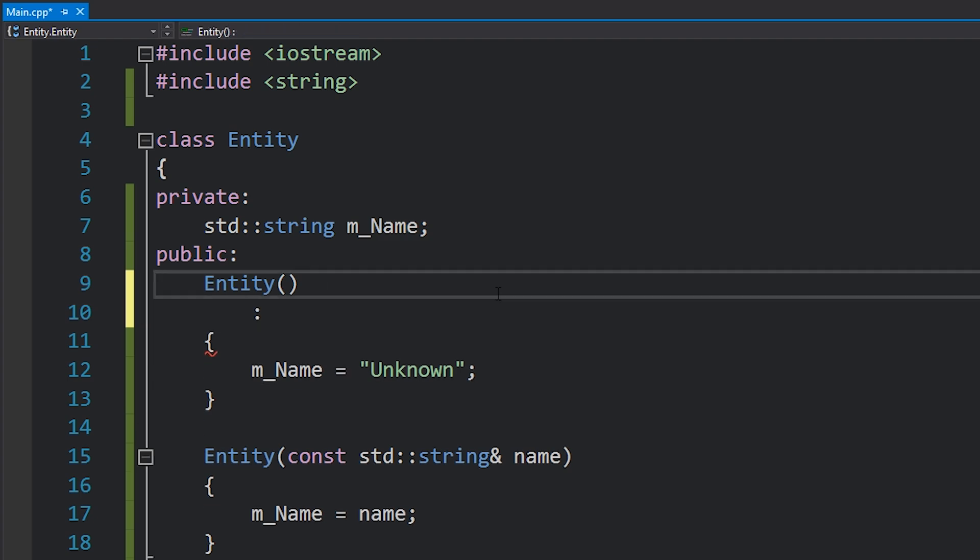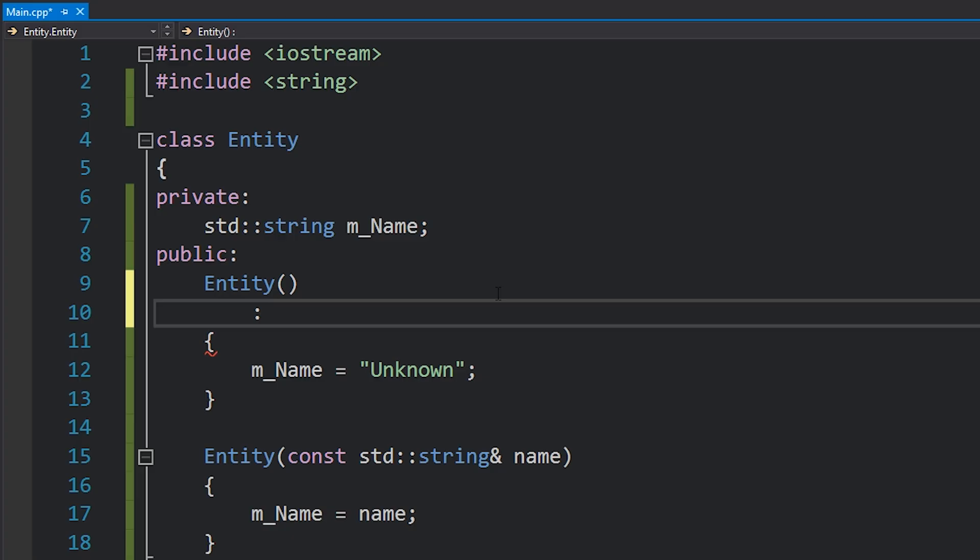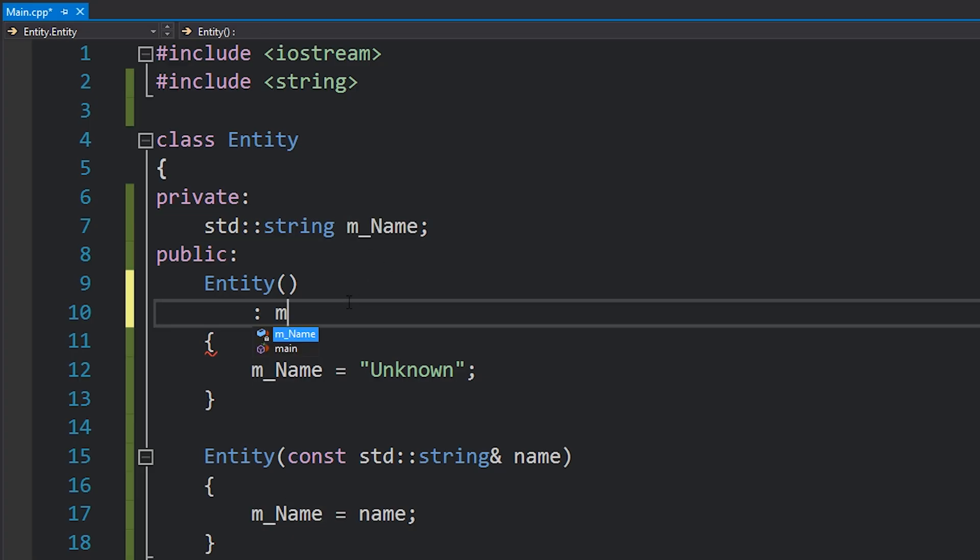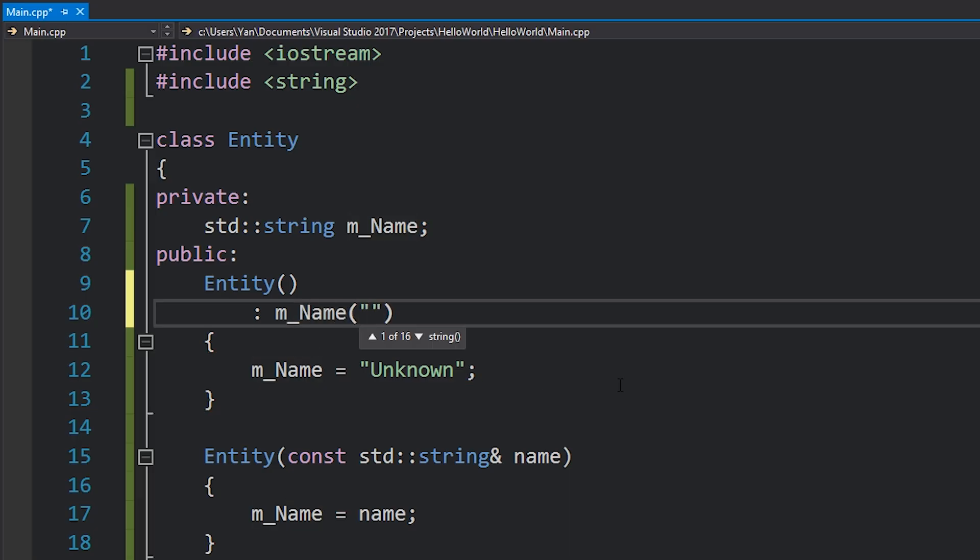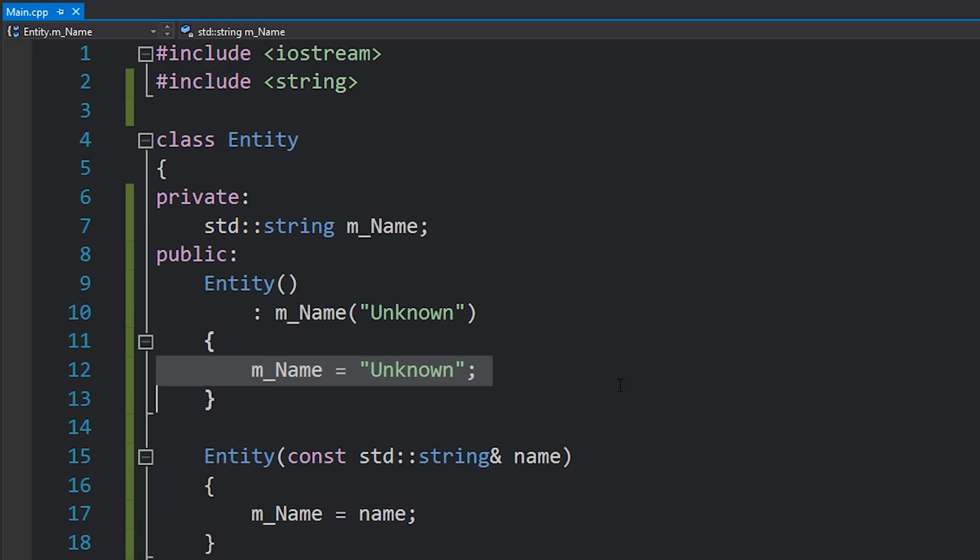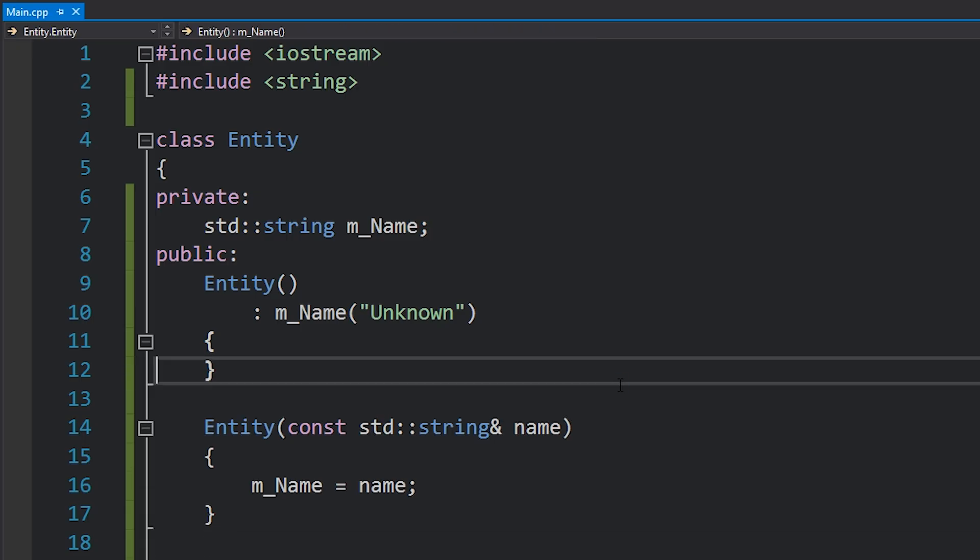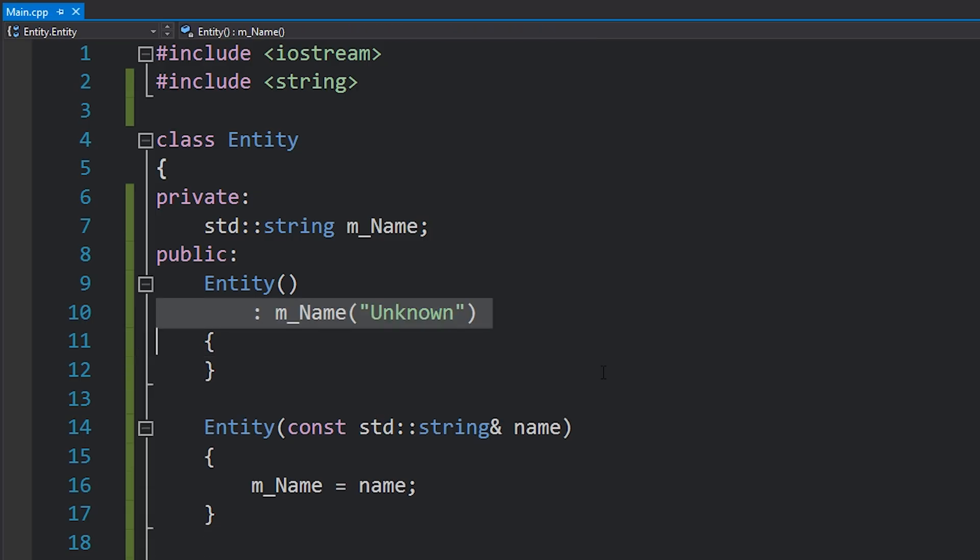Usually I like to write it on the next line over here indented like this, and then you start listing off the members that you want to initialize. Now in this case we've just got m_Name, so all we have to do is type in the name of this variable and then give it some kind of value. So in this case unknown, and that kind of replaces the need to do this. So this is what a member initializer list is.